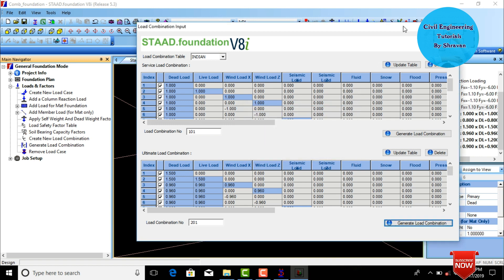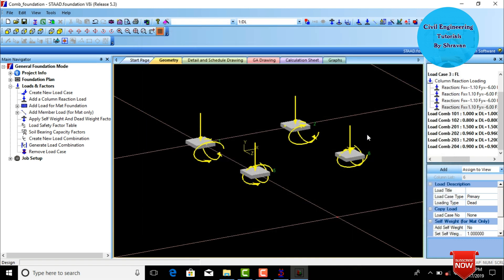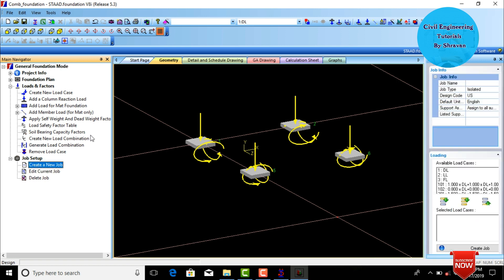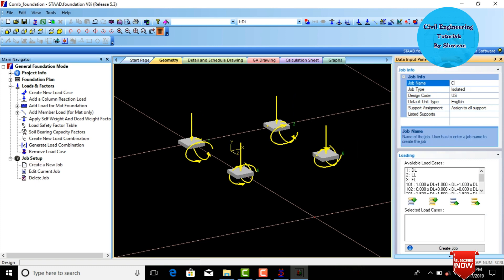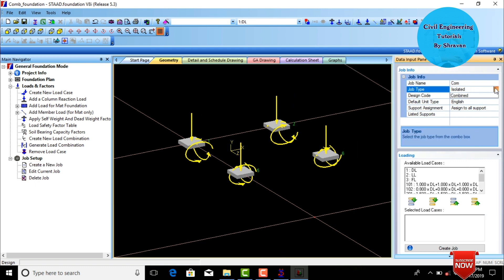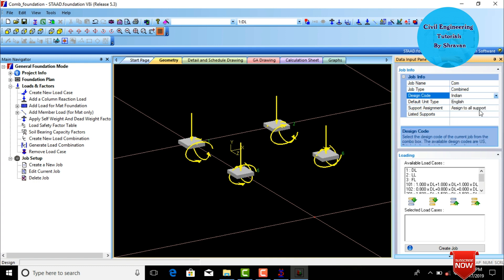After that, cancel and go to Job Setup. Click Create New Job and enter the title as Combined Footing. Select the job type, changing it from Isolated Footing to Combined. Select the design code as Indian Standard.